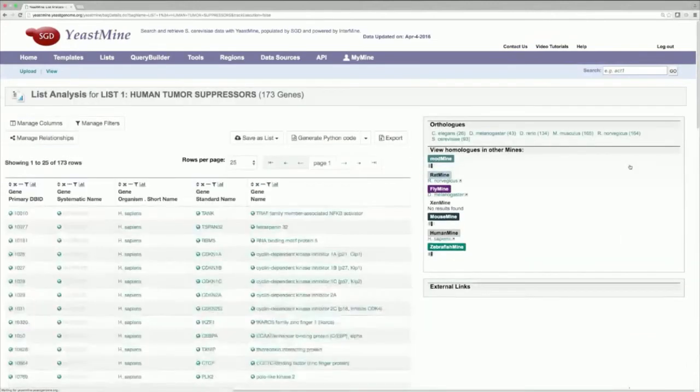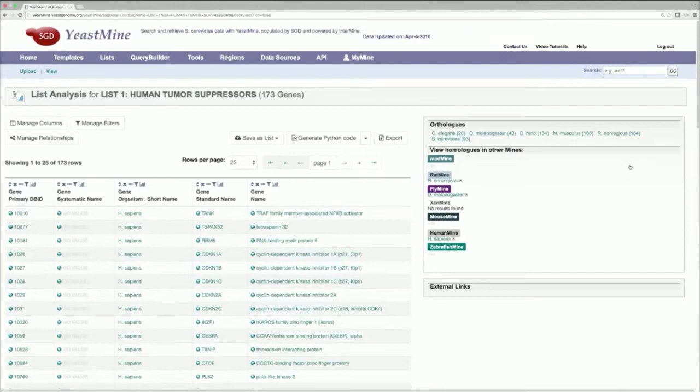With that done, we've just successfully imported the list of 173 human tumor suppressors into YeastMine. To find their yeast homologs, return to the home page again,